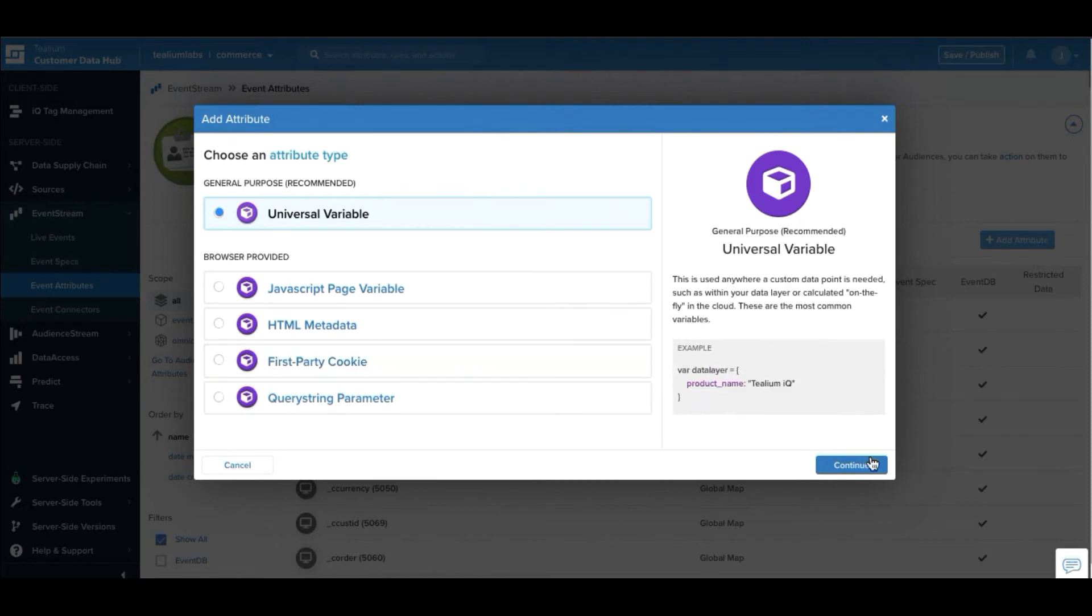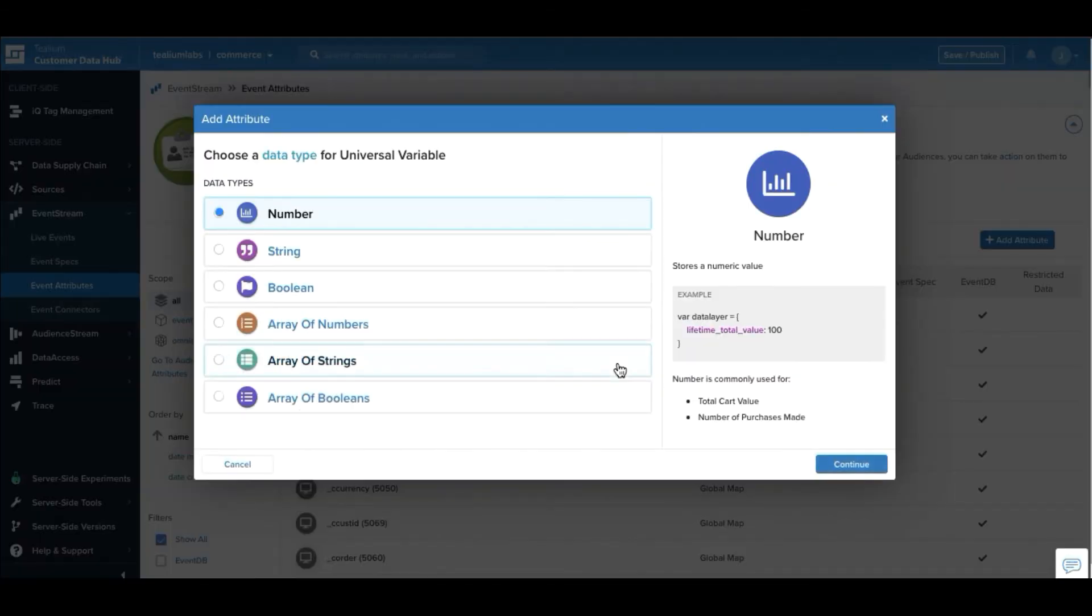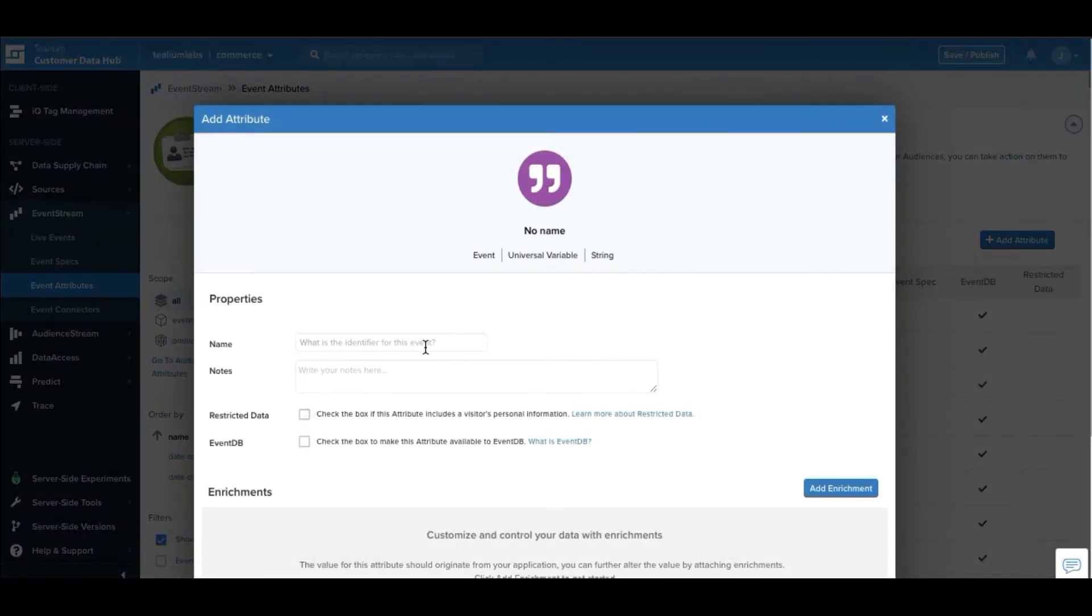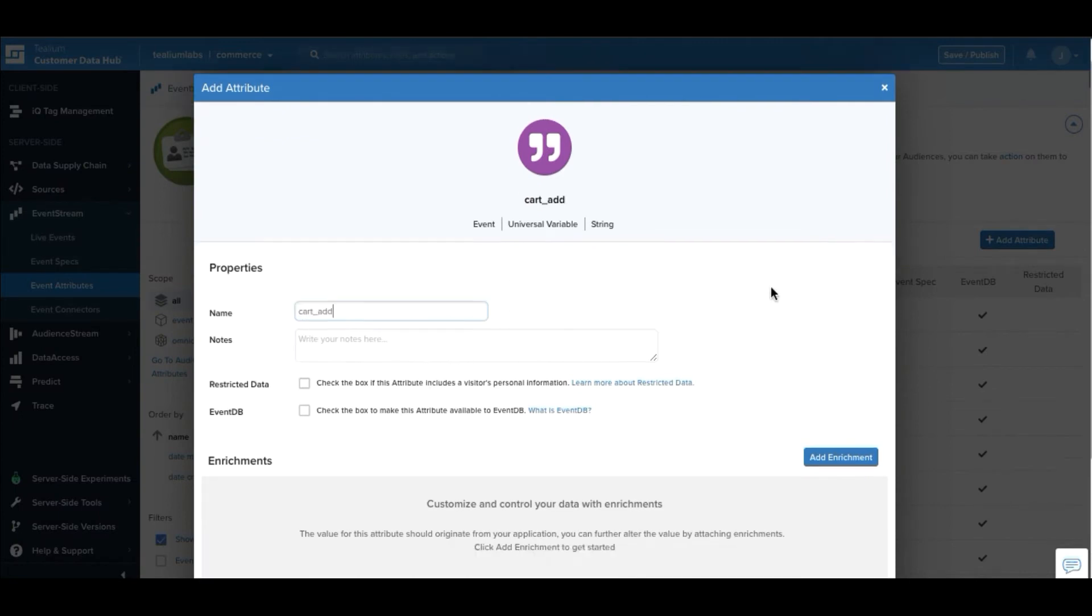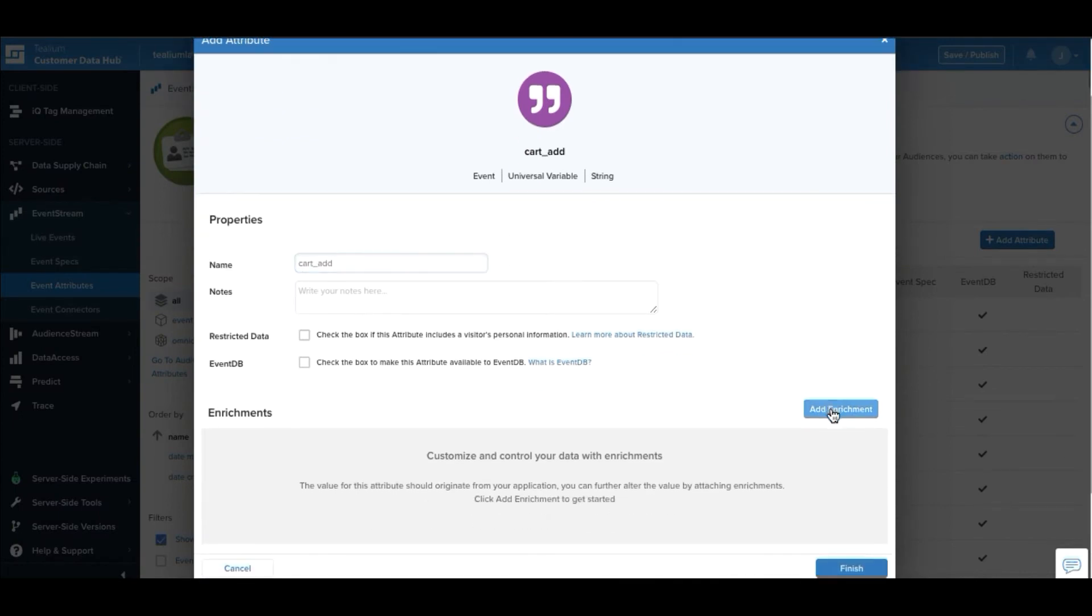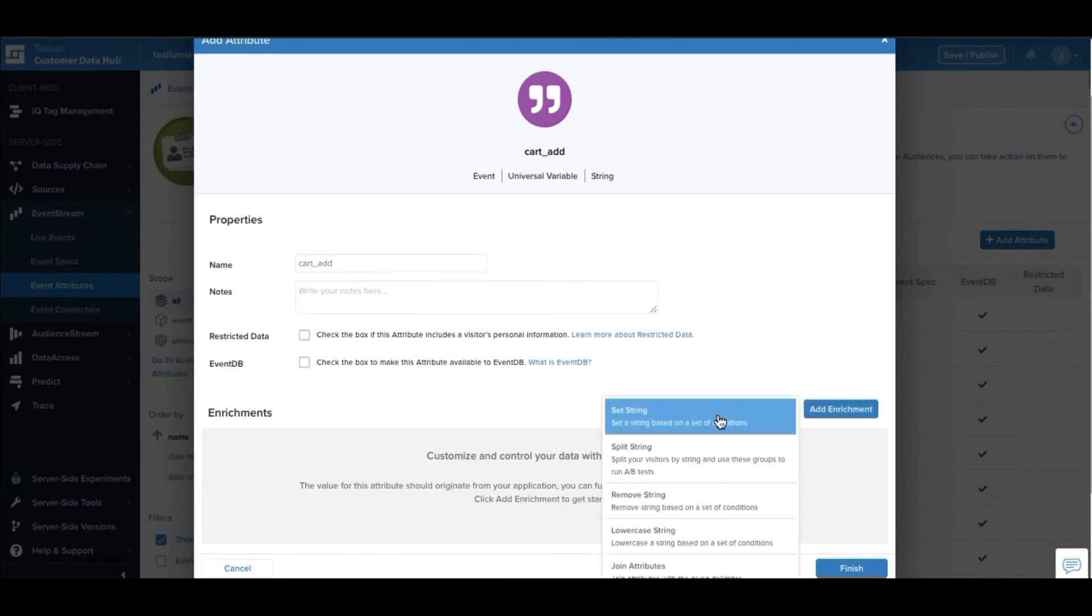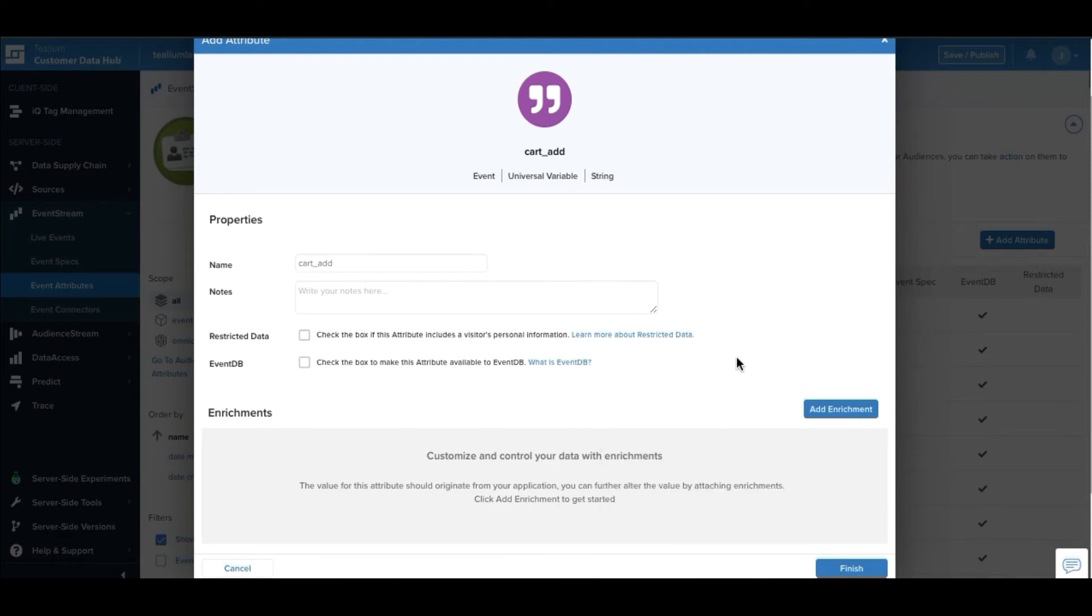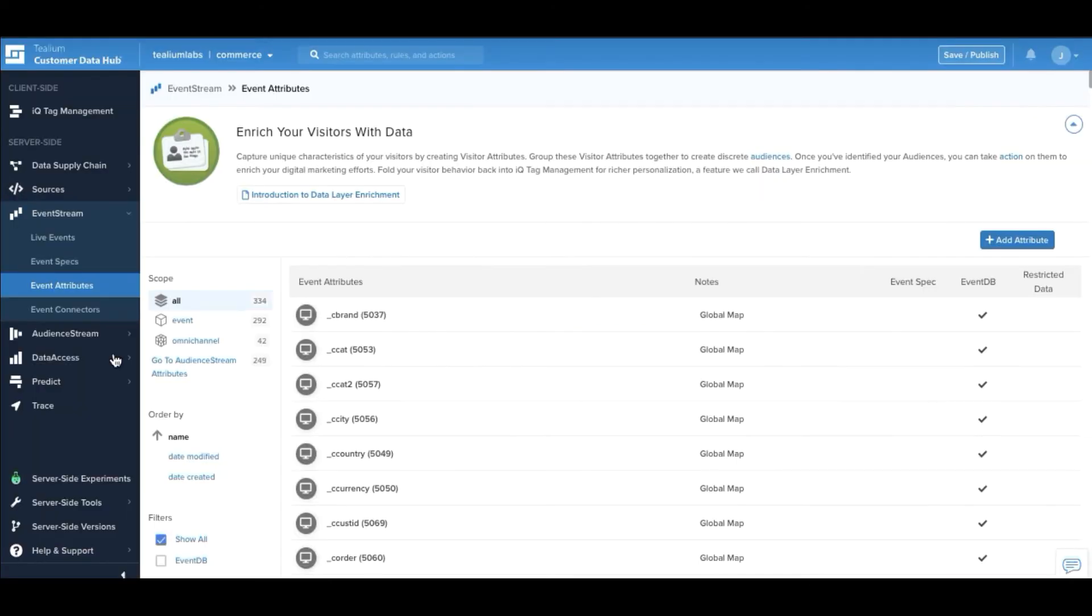We support both client-side and server-side attributes. For this example, we're going to go ahead and define a string called cart underscore add. In this view, we can also enrich and transform that data should the payload not be in the format that we require.